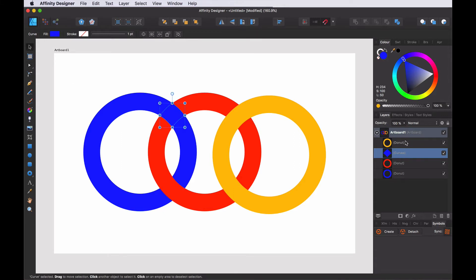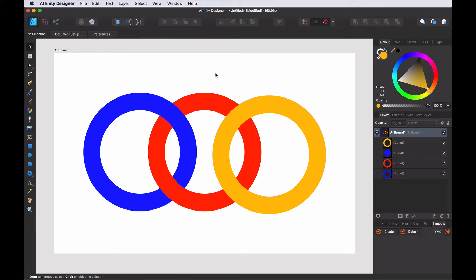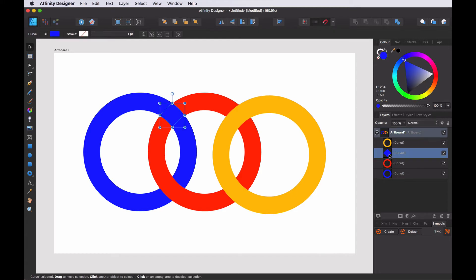We already have something that is almost good. In order to make it better and use compound objects, I want this blue piece to be subtracted from the red.